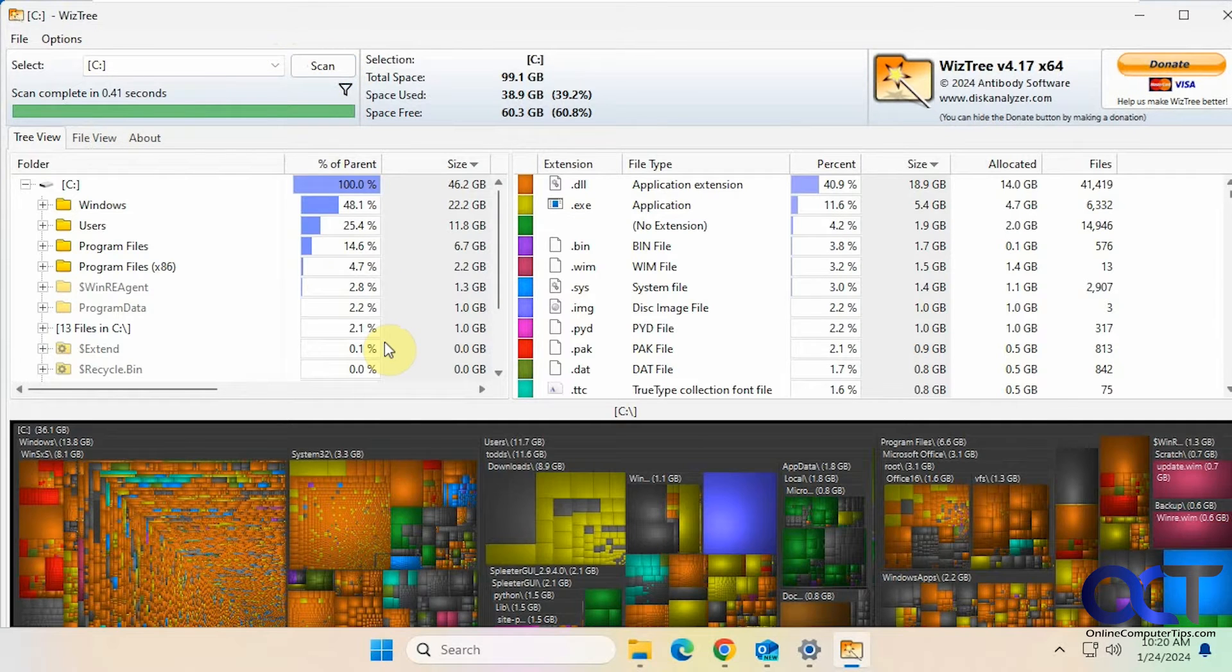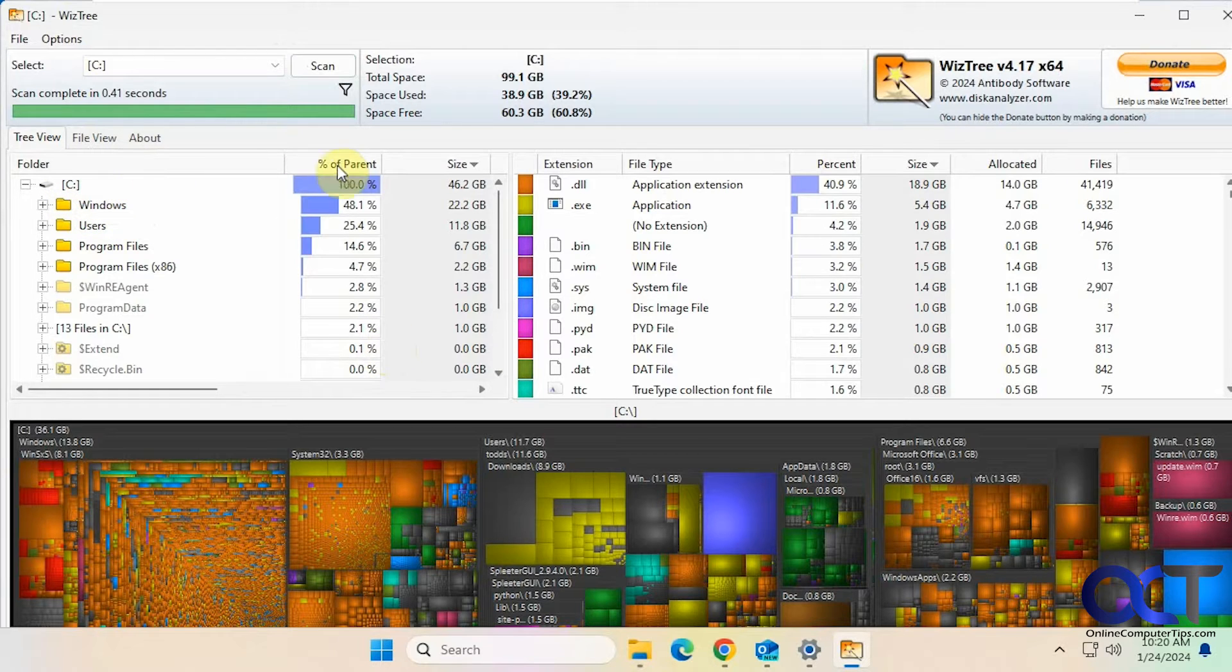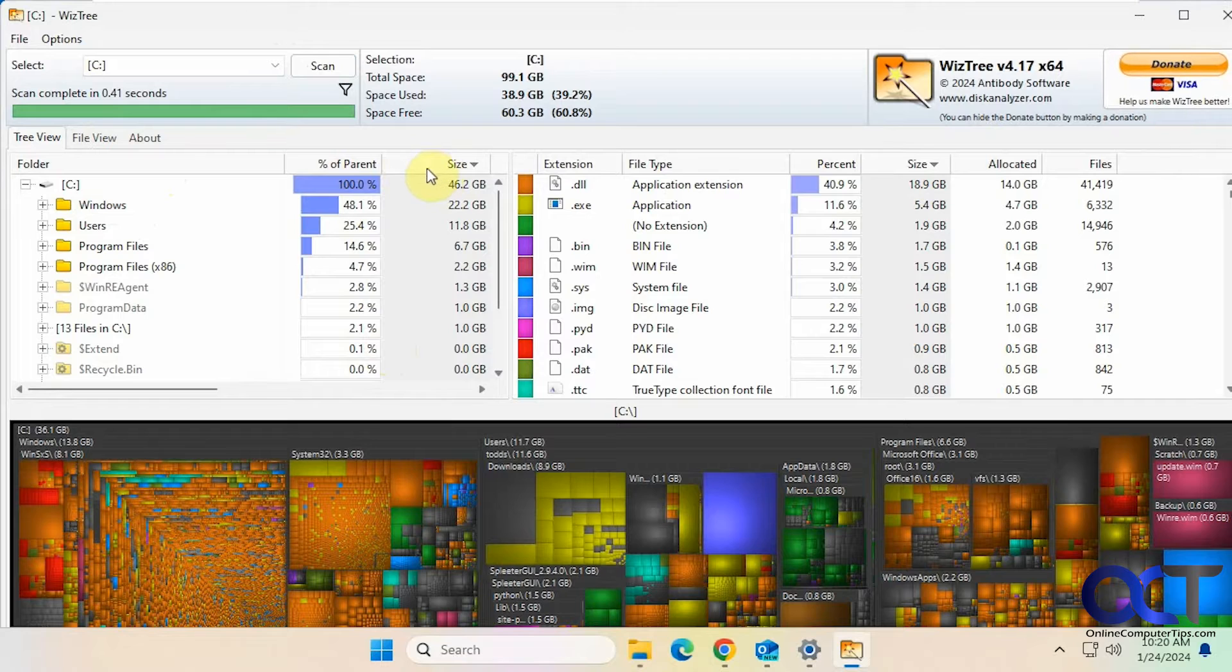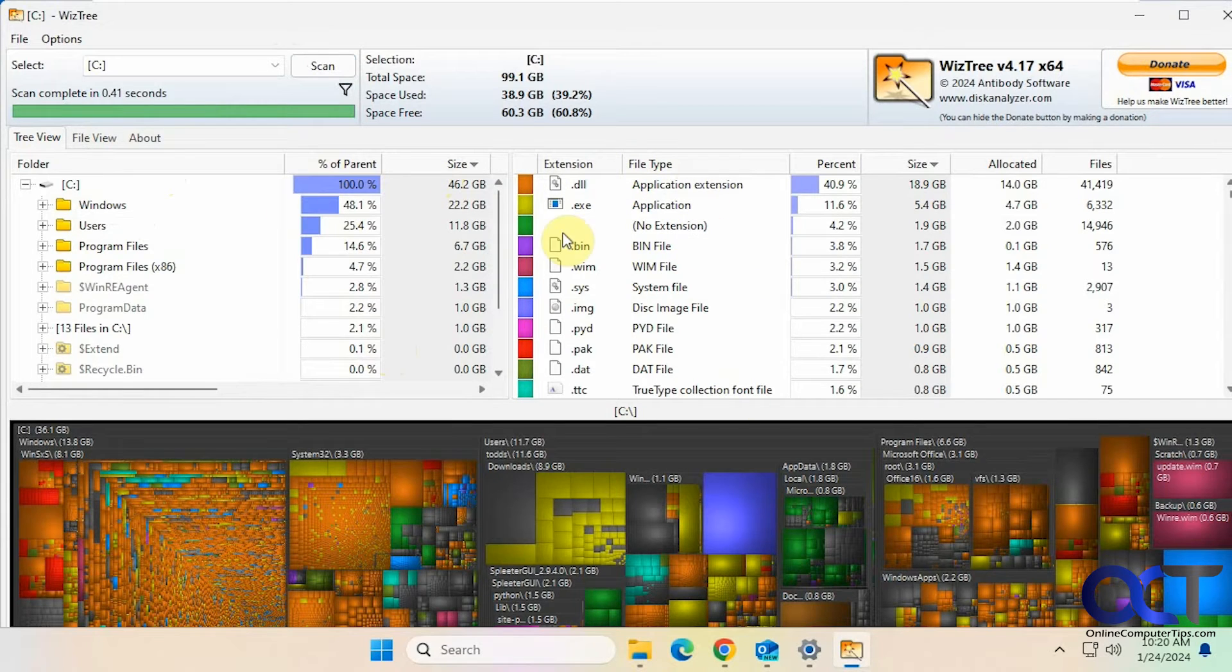So you can see it's super quick and it shows you a breakdown here: the folder, percent of the parent, the size and then what extensions are taking up what. And then some other tabs here we'll go over.